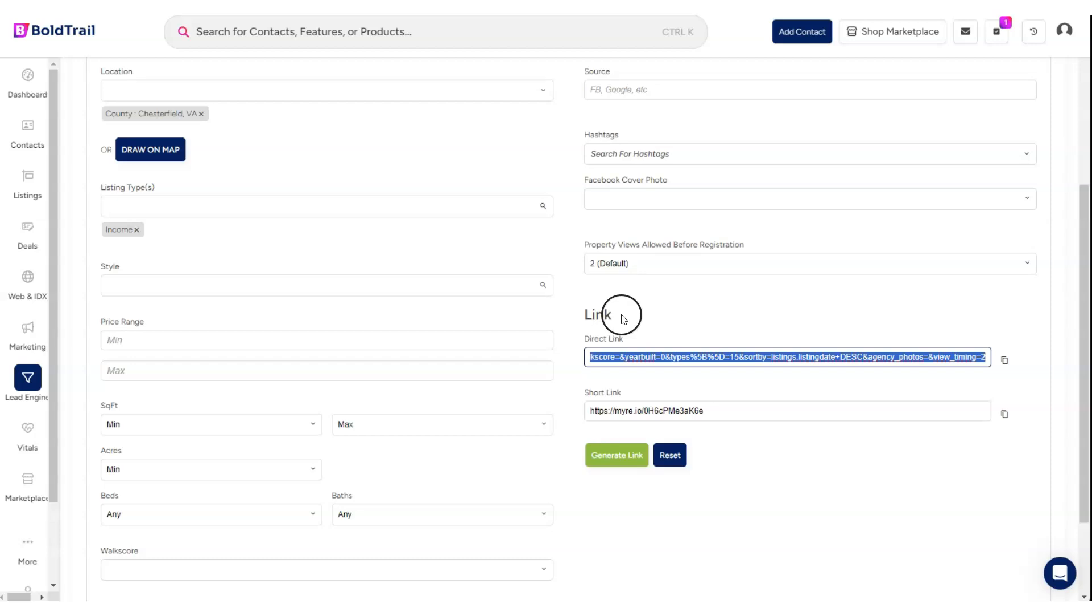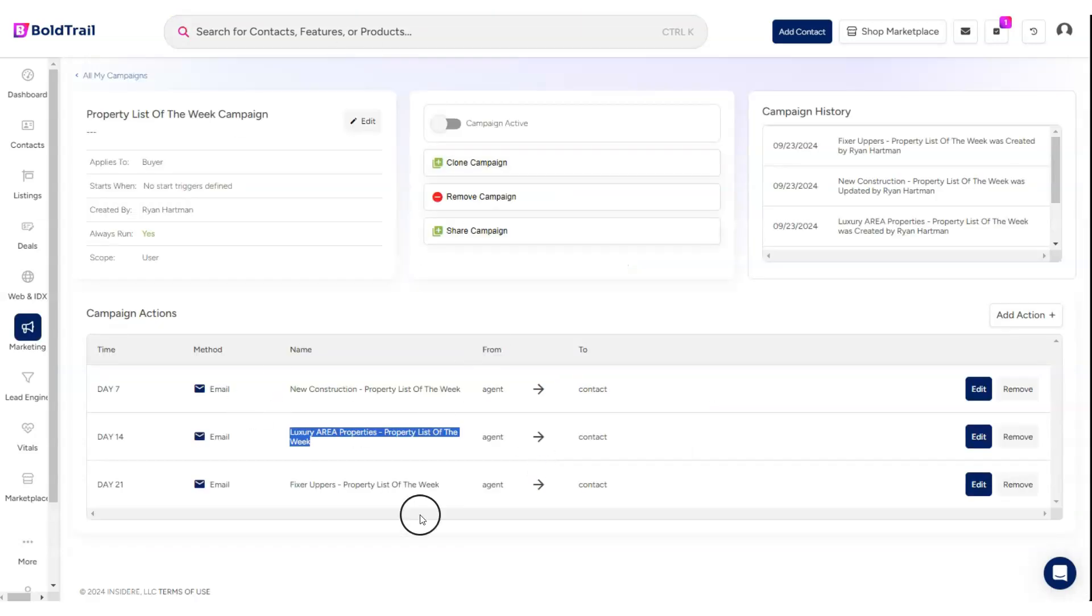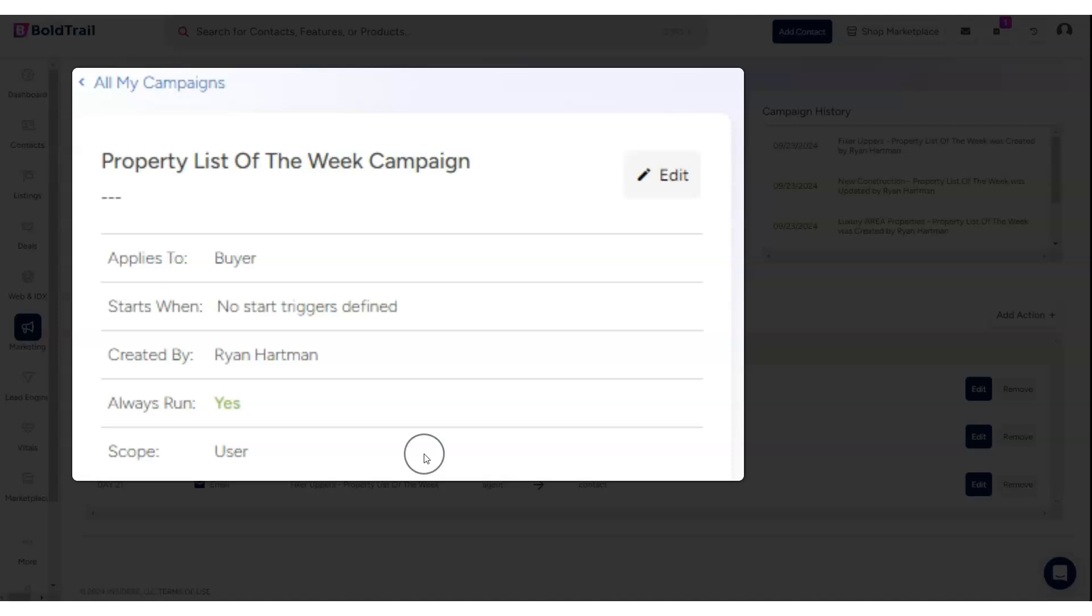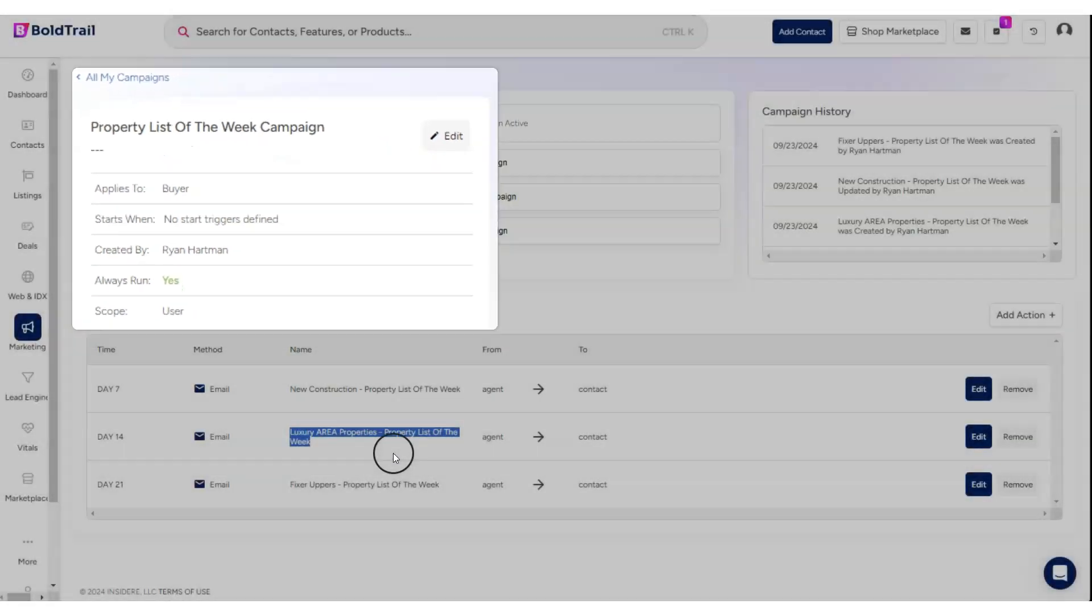it's actually always going to be up to date with the latest listings in that search. You only need to build it once, and then if somebody receives that link in the future as part of an automated campaign, it'll always show the most up-to-date listings.